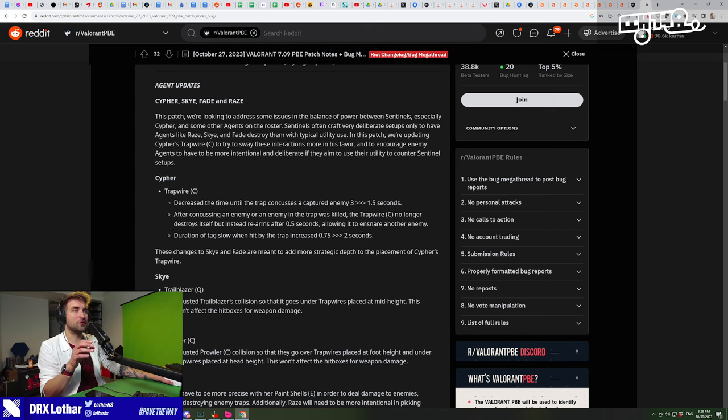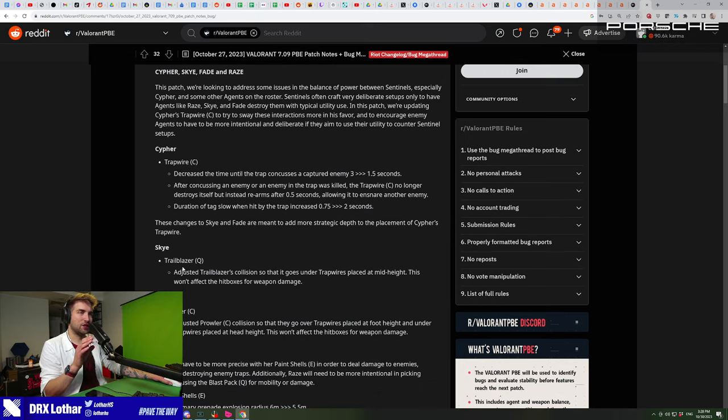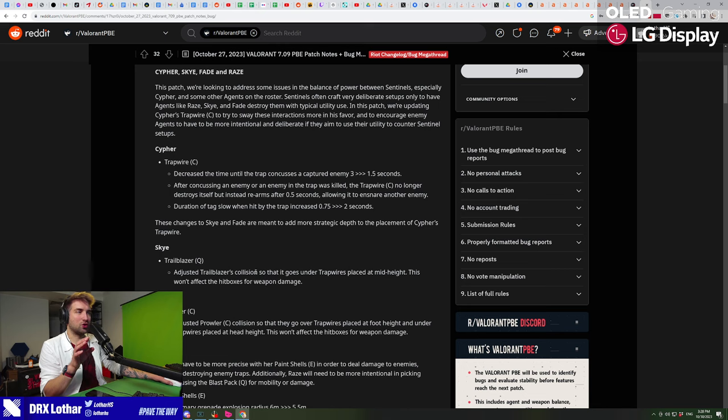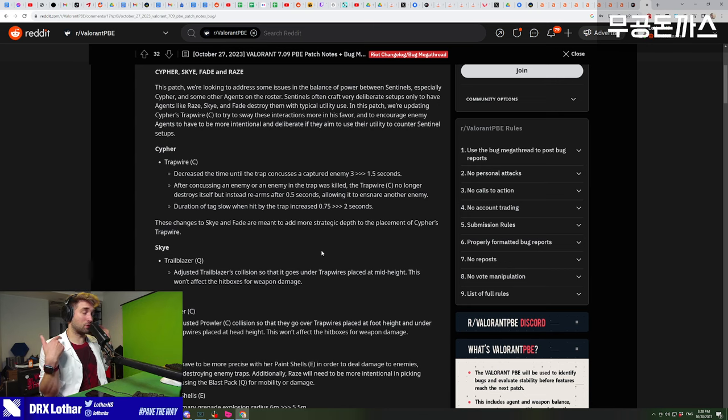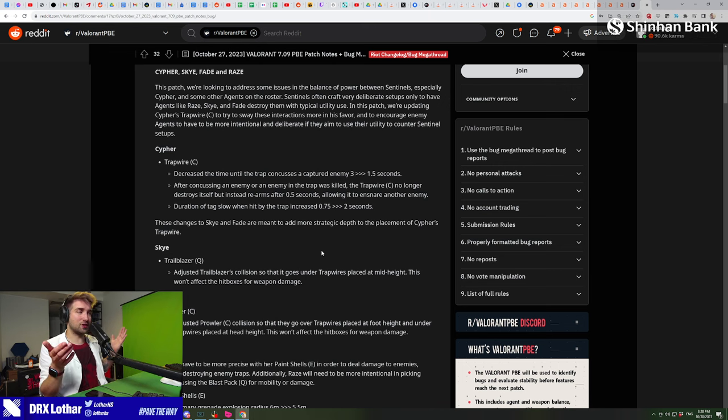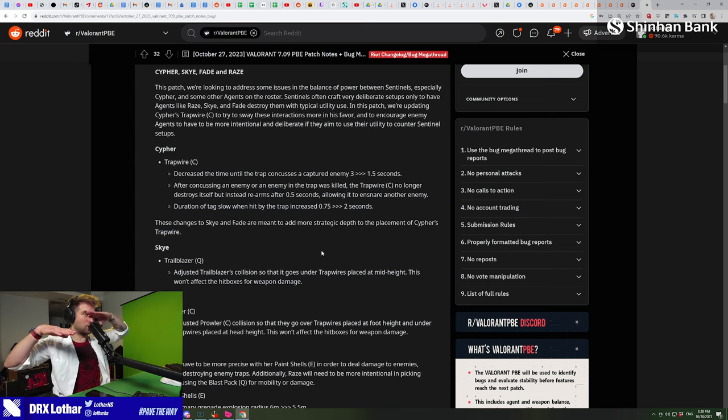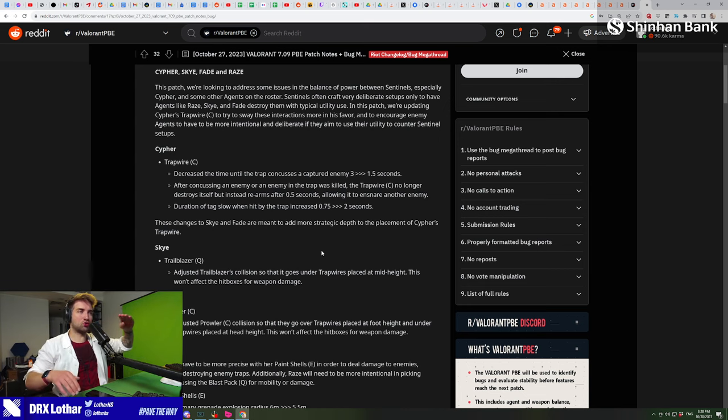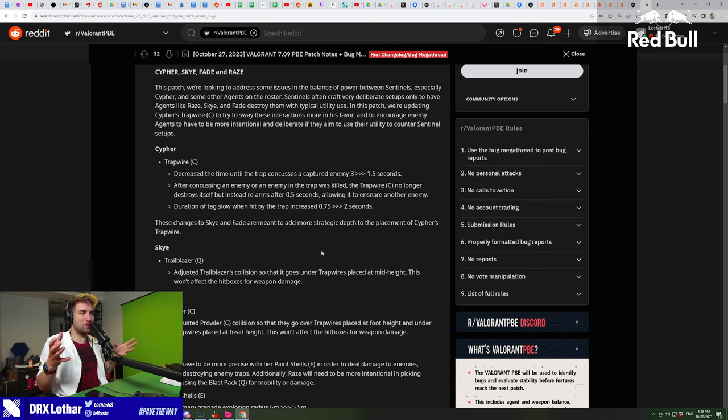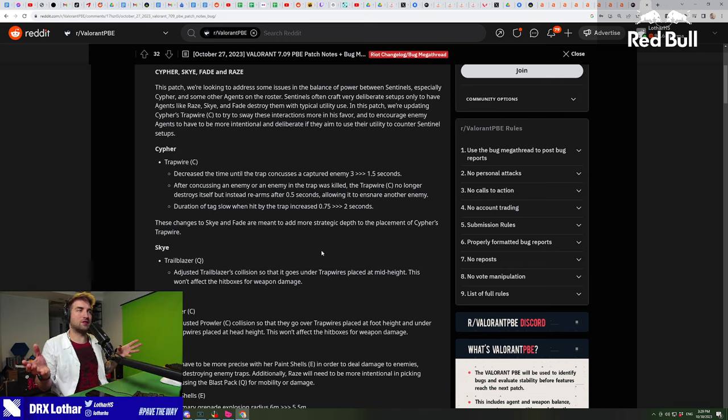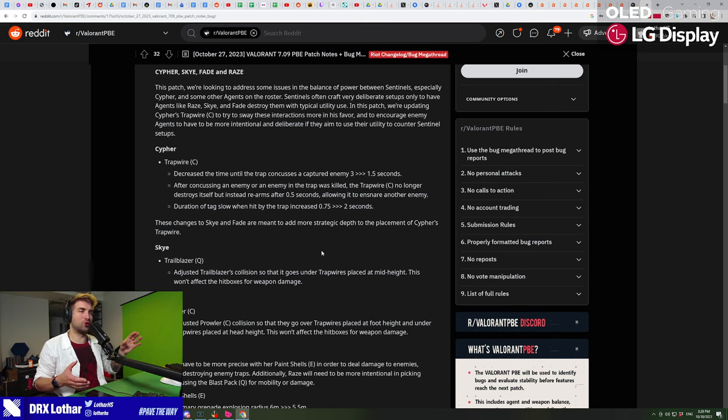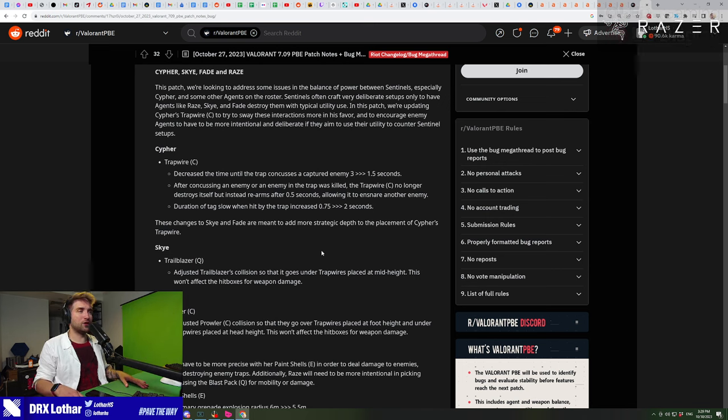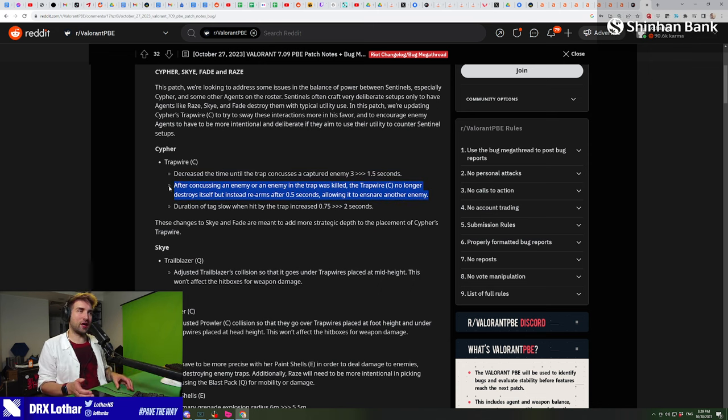There are changes also to Sky and Fade, so essentially Sky and Fade trailblazer and prowler collision changes. I'm guessing that if you're going to place your typical Cypher trap, which is you crouch and put it at eye level, those traps are not going to be destroyed by the prowler and trailblazer. If that's going to be the case, you don't have to anymore put them higher to avoid the prowlers and trailblazers, which is a huge thing.